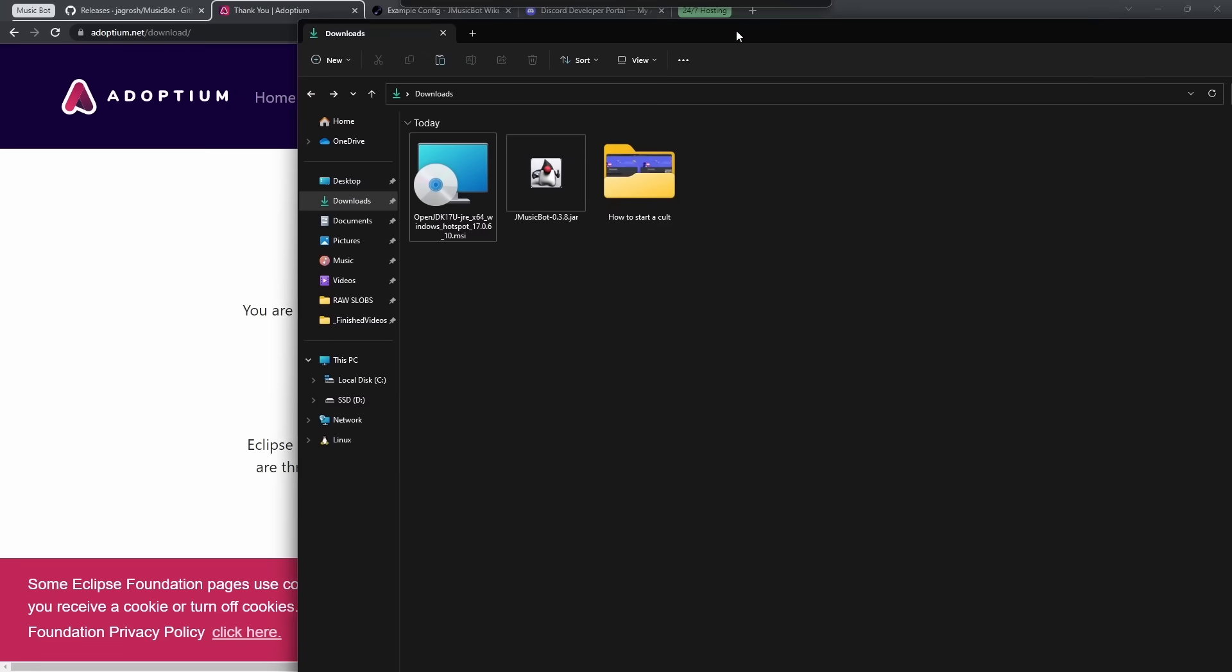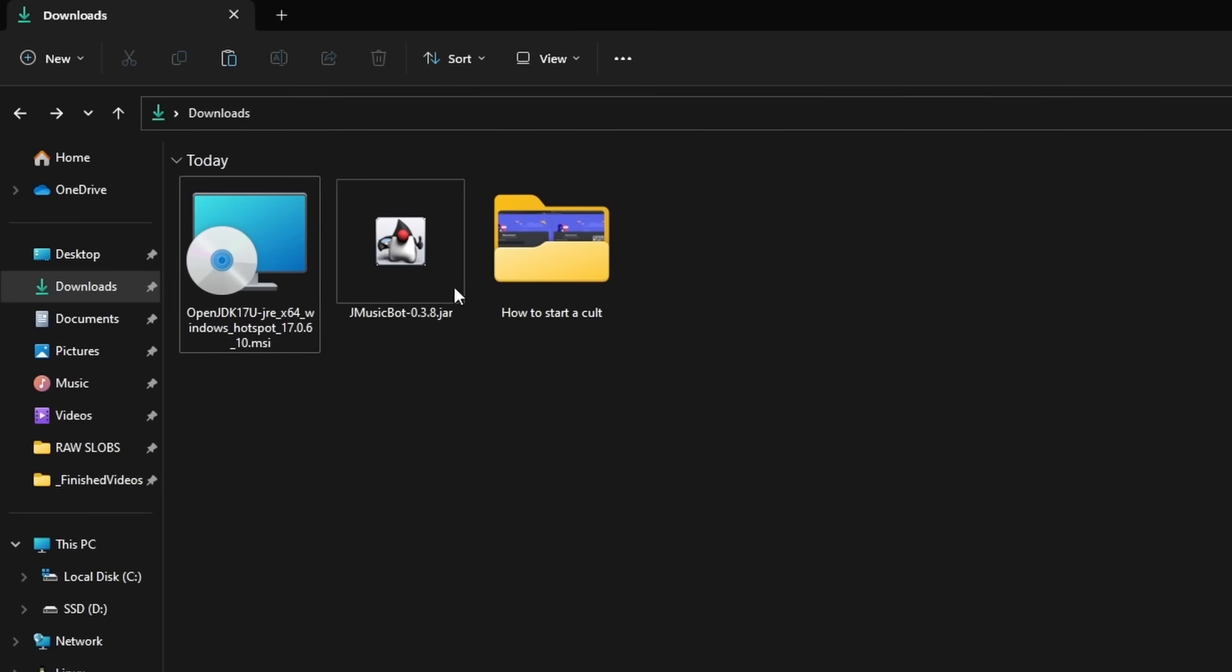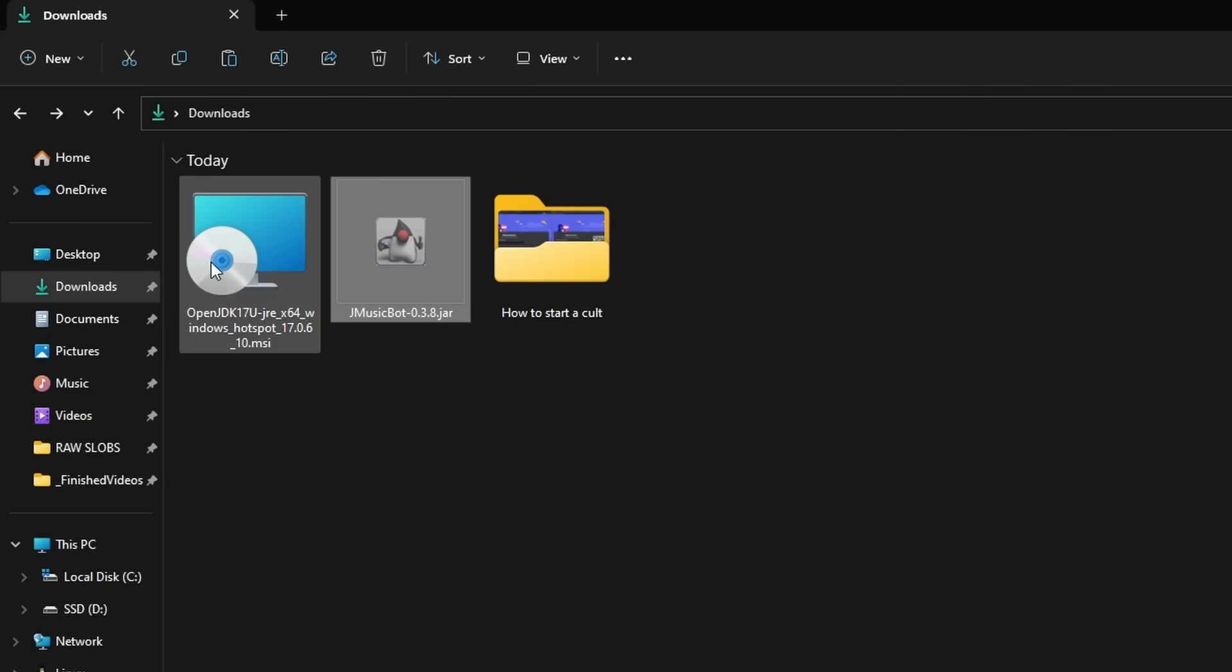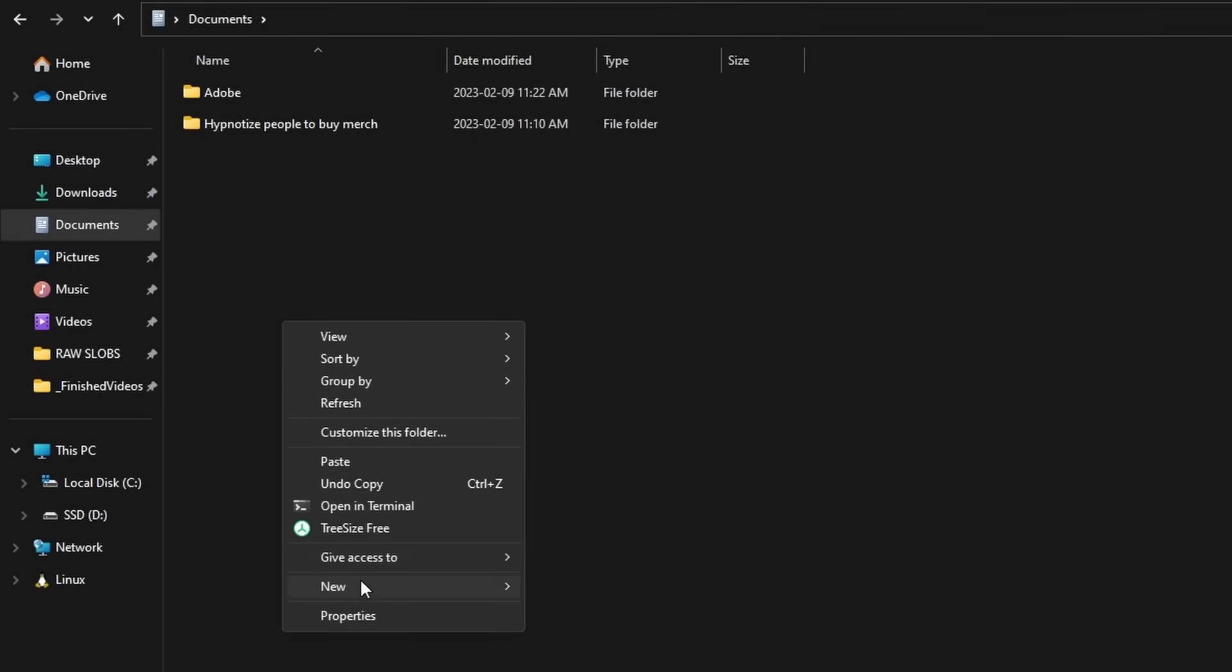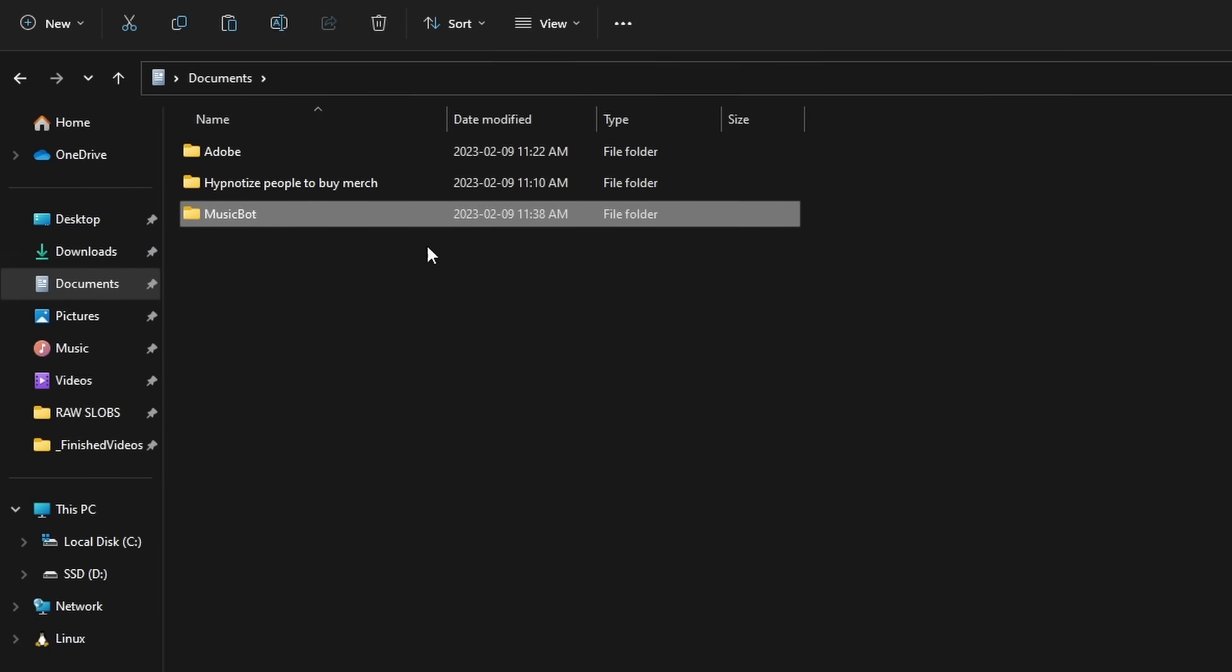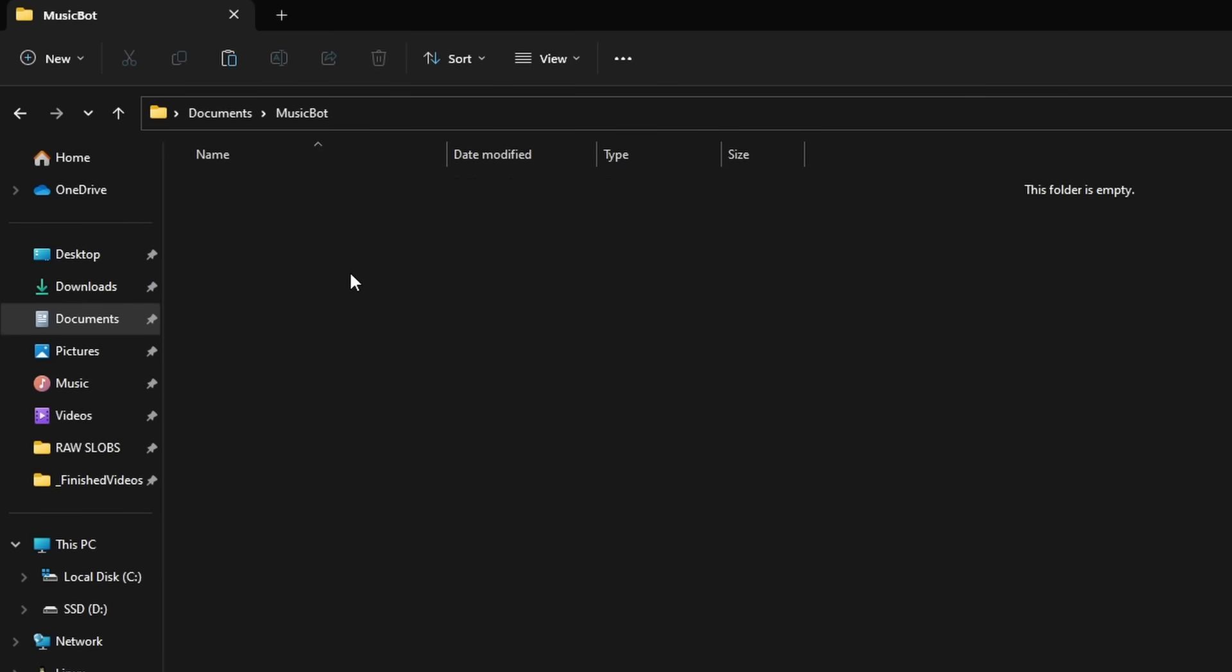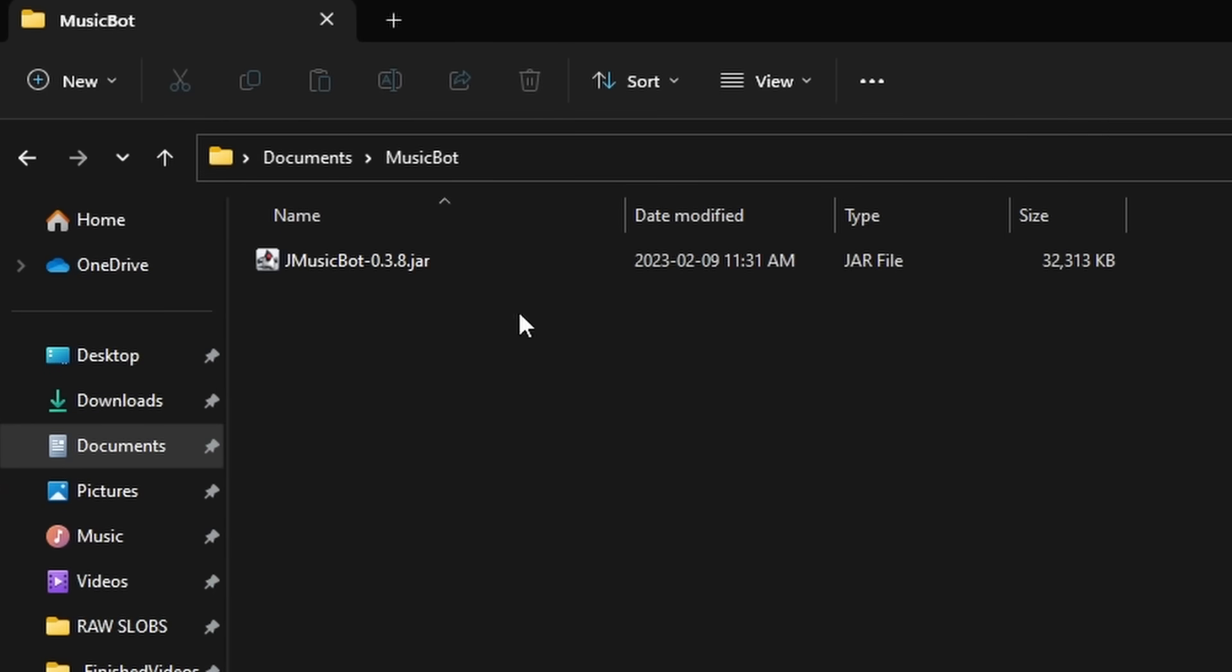After we download Java and install it, what we want to do is we want to go to our Downloads folder, we want to right-click on JMusicBot, click Cut, then we need to go to our Documents. Now, I don't know why we need to, but it's very important that you do this, so please do it. Go to your Documents, and create a new folder, and just call it MusicBot or something. Then, once you create that folder, you want to open it up, and you just want to right-click and paste in this new JAR file.